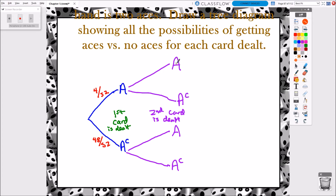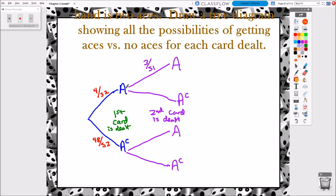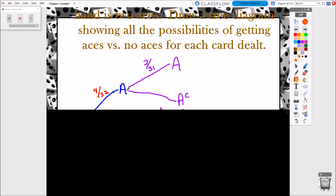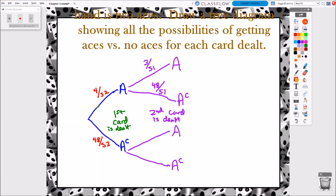What's the probability that the second card is an ace, given the first card was an ace? If I got an ace on my first card, there are only three aces left out of 51 remaining cards — so 3/51. And if I was dealt an ace first and then my second card wasn't an ace, there are still 48 non-ace cards out of 51 remaining cards — so 48/51. You write these probabilities in the middle of each branch.